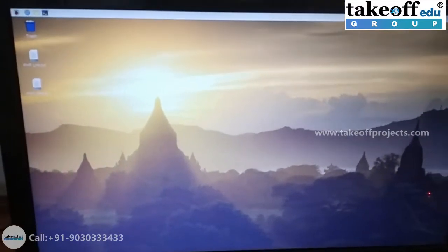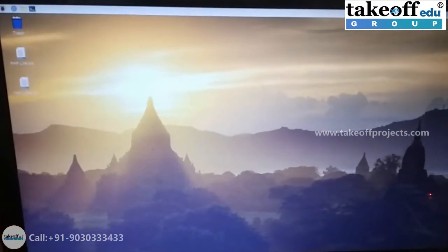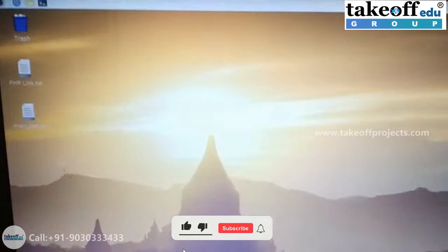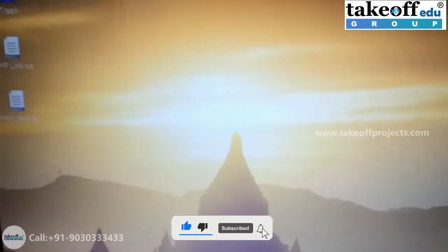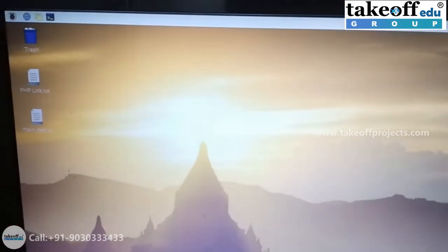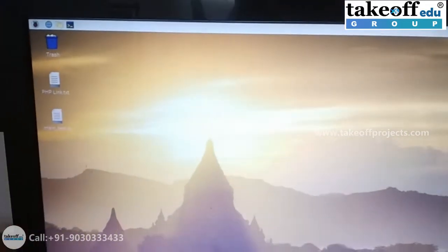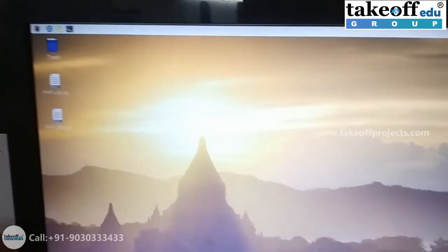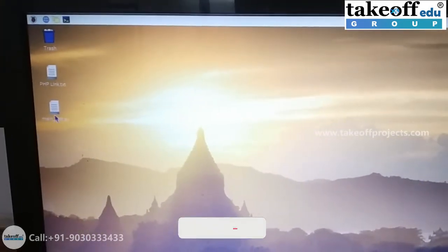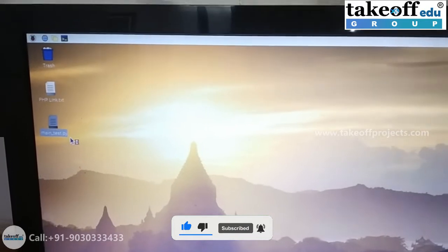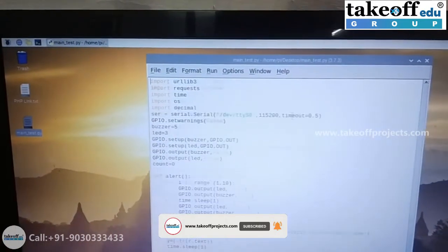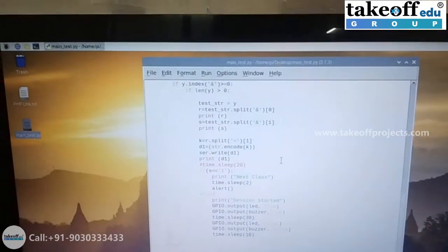Once the Raspberry Pi gets connected to your laptop, your display will look like this. On the desktop itself you can see maintest.py. Open it in Python 3 IDLE by right clicking on it. This is the main code for our project.